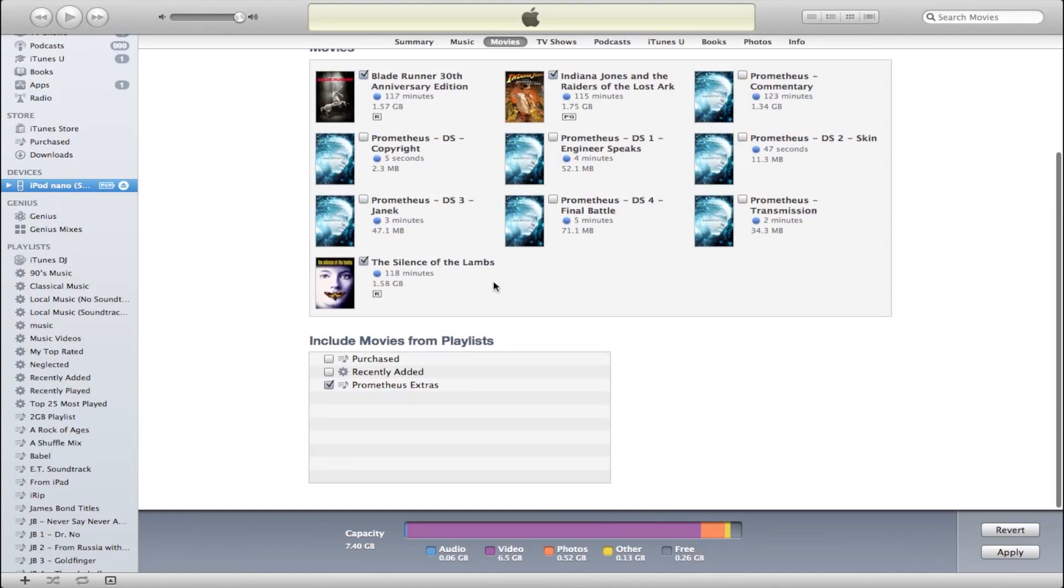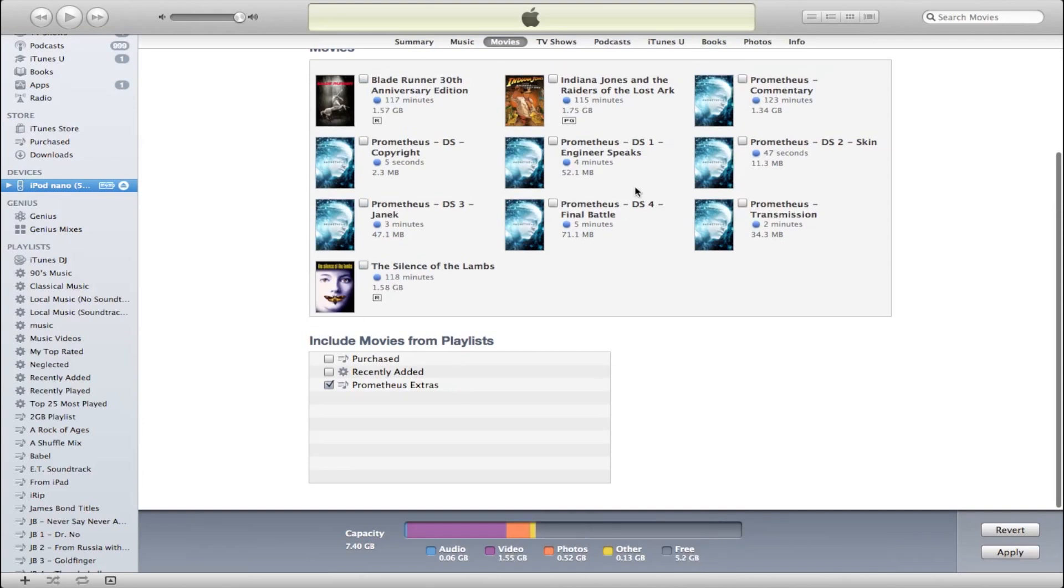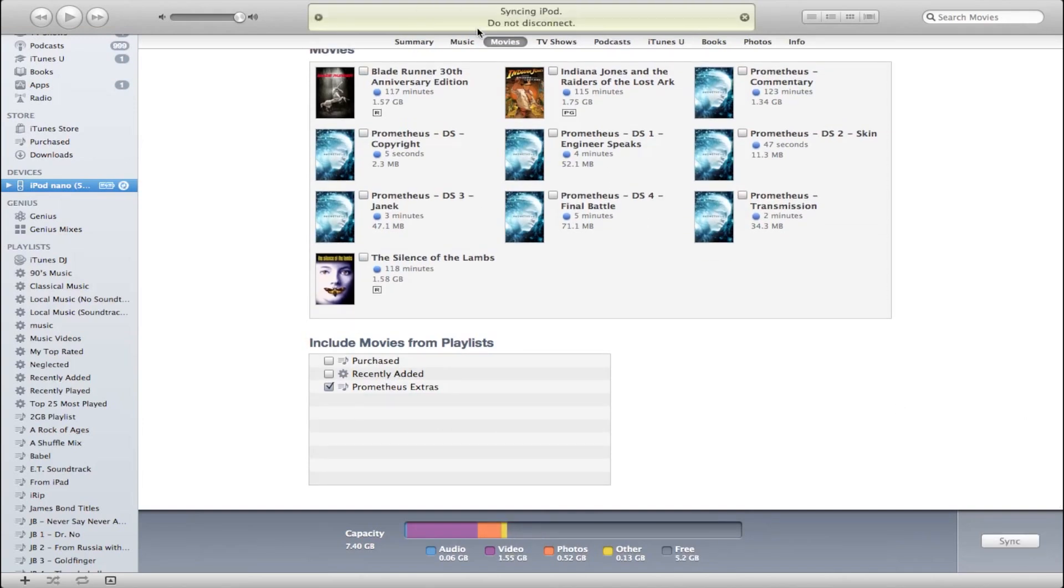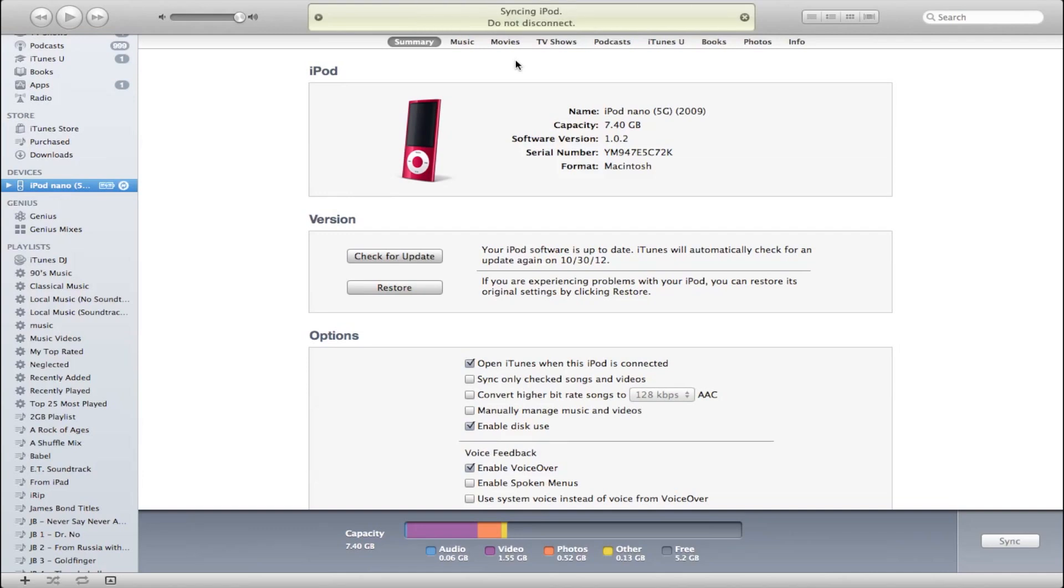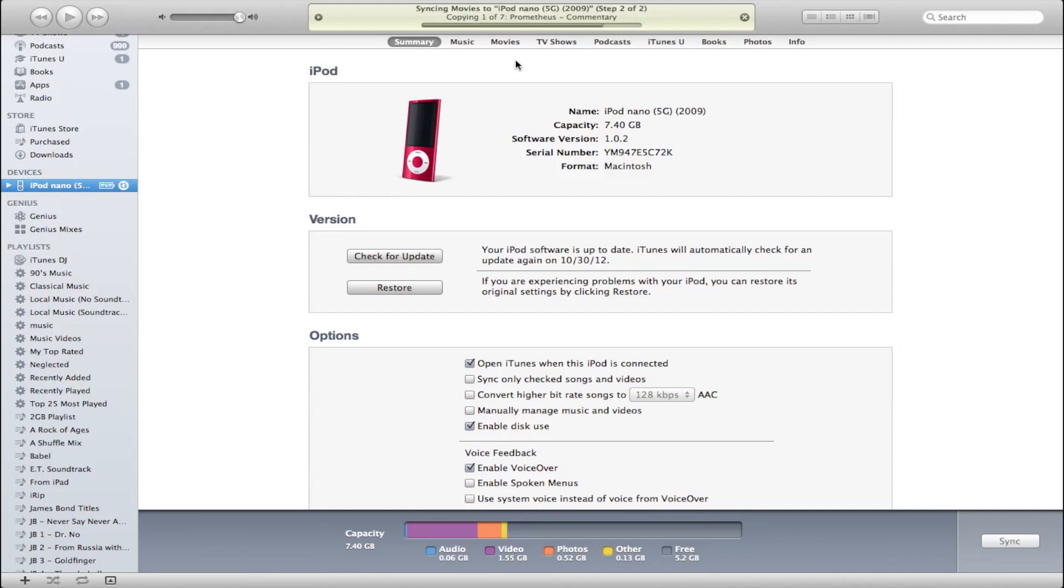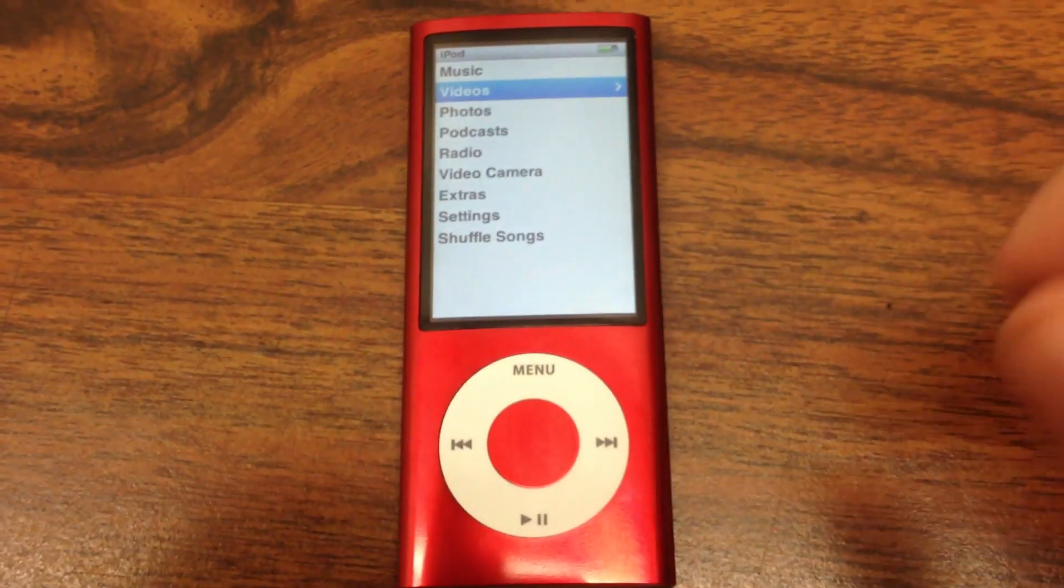So here I've enabled Prometheus Extras, that new playlist, and that is now going to sync over all of those extras that are just made to this iPod Nano, fifth generation. So anything that can play video from Apple can really work with this. And I'm going to show you in just a second what that looks like.